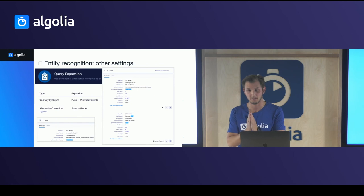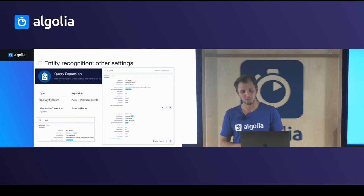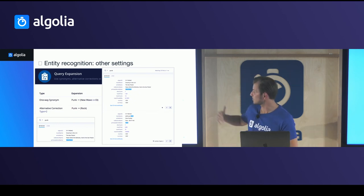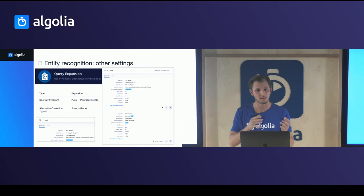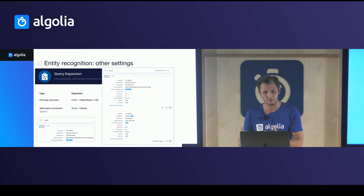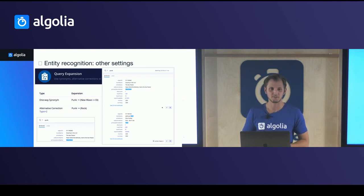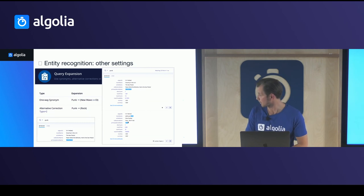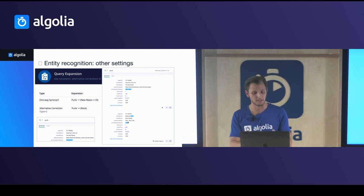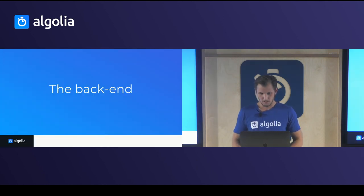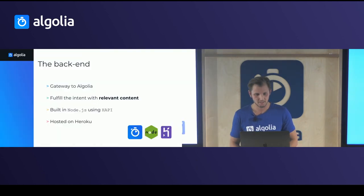Synonyms have two main use cases: one where 'punk' has subcategories like 'new wave' or 'oi' so results from those subcategories still appear when searching 'punk'; and another where 'punk' and 'rock' are alternatives, so searching 'punk' also surfaces rock results at the bottom since they're synonyms but not subcategories.